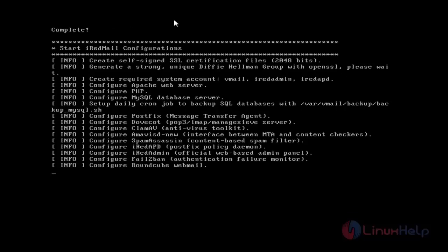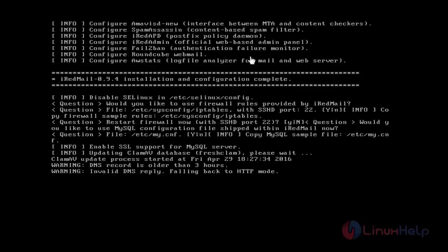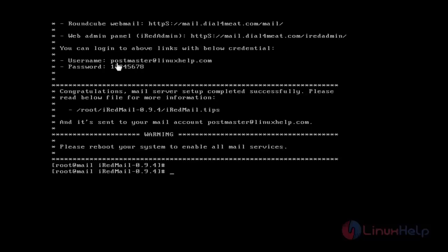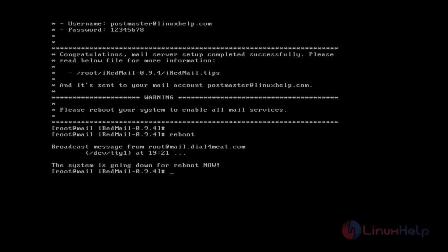Once the packages are installed it will start configuring iRedMail. At last, iRedMail server installation is completed. If you want to log in through Roundcube webmail, this is the link. For web admin panel, this is the link with login details including username and password. In the iRedMail folder there's a text file called iRedMail.tips where you can read additional tips. Once the whole setup is done we have to reboot the system to enable all mail services.